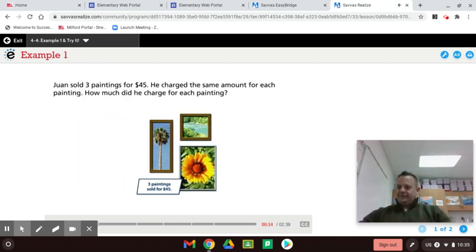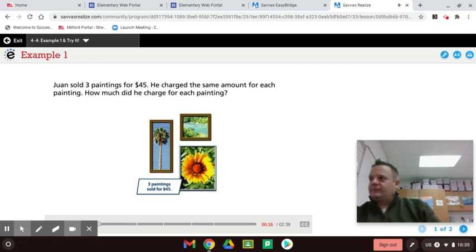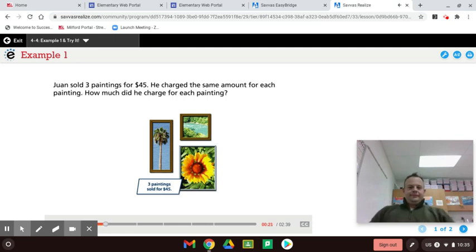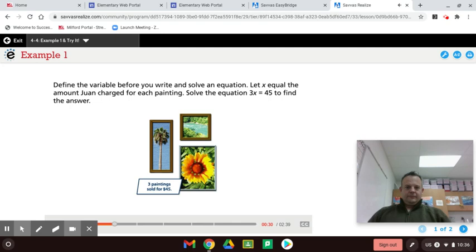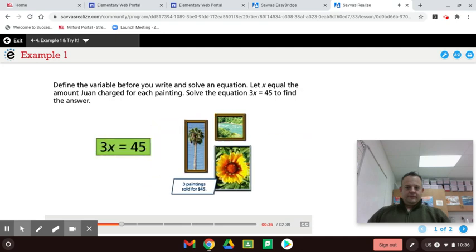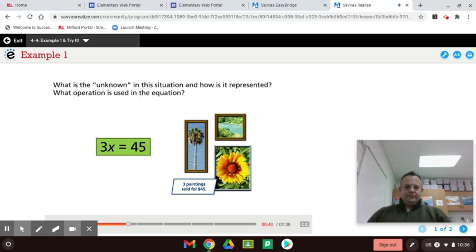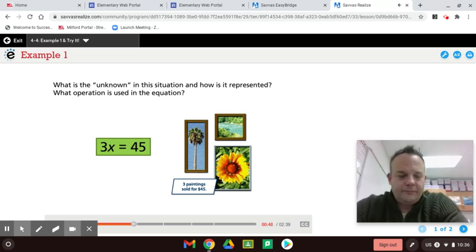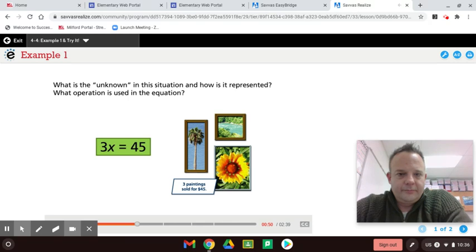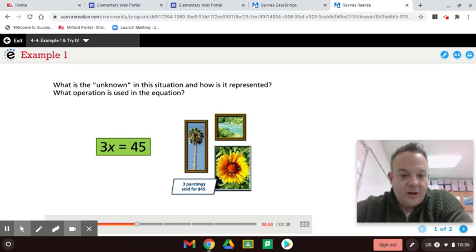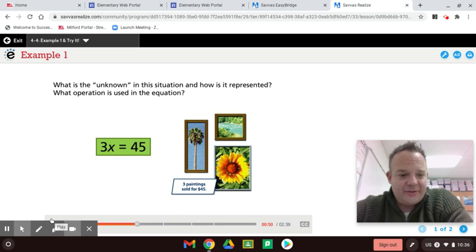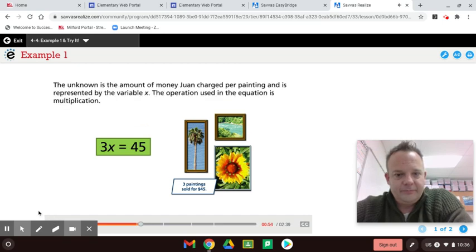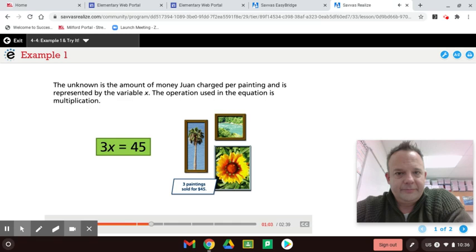Juan sold three paintings for $45. He charged the same amount for each painting. How much did he charge for each painting? Define the variable before you write and solve an equation. Let x equal the amount Juan charged for each painting. Solve the equation 3x equals 45 to find the answer. What is the unknown in this situation? And how is it represented? What operation is used in the equation? What is the unknown? So three paintings sold for $45. The unknown here, x equals the amount that one painting costs. We're going to figure that out now. The unknown is the amount of money Juan charged per painting and is represented by the variable x. The operation used in the equation is multiplication.